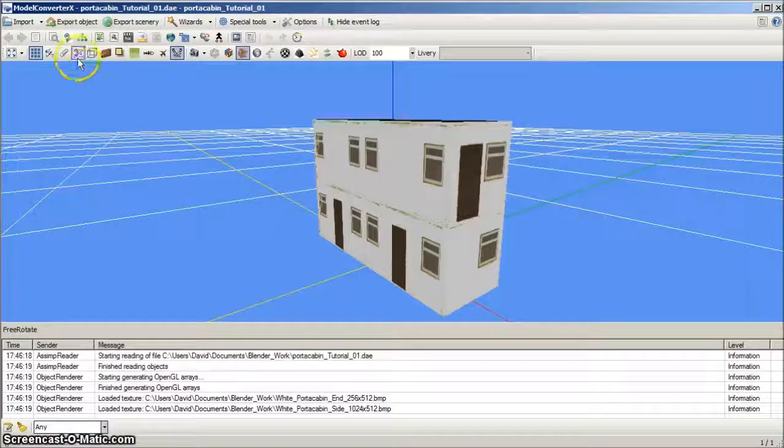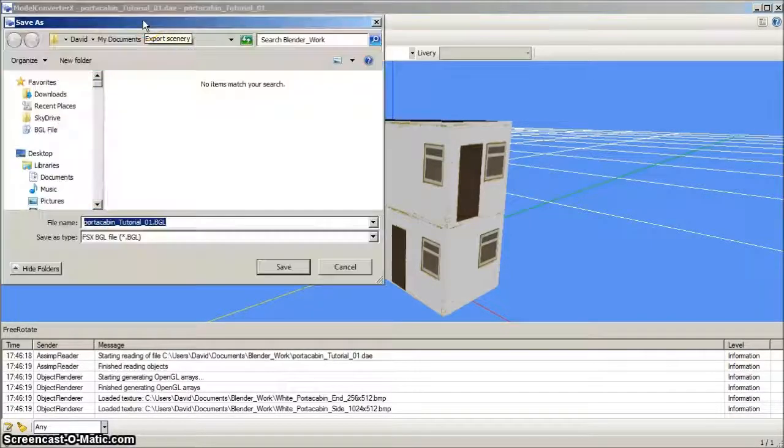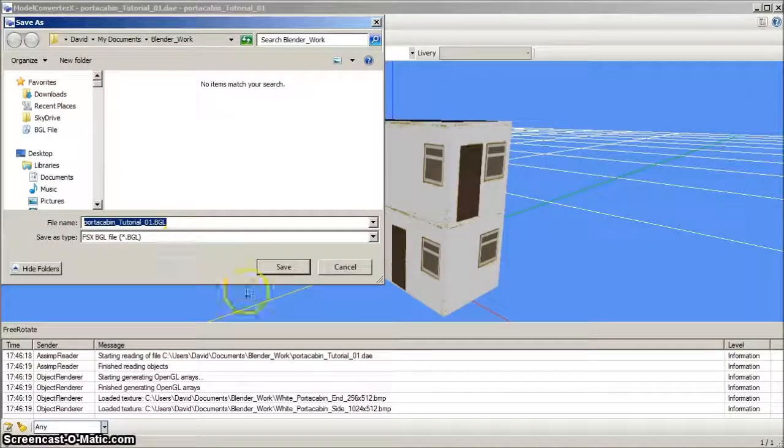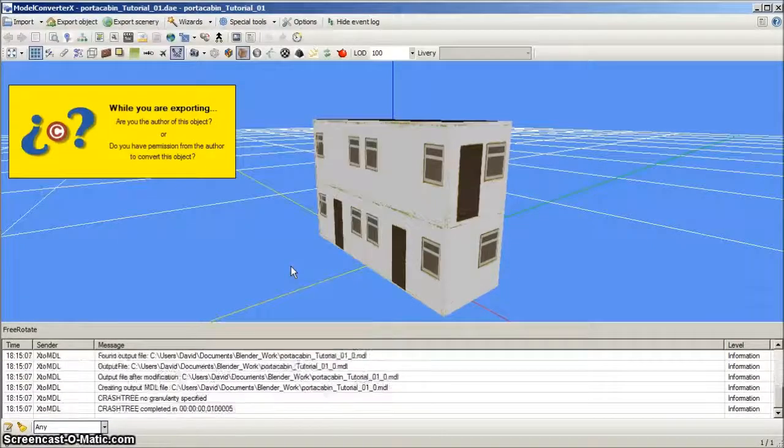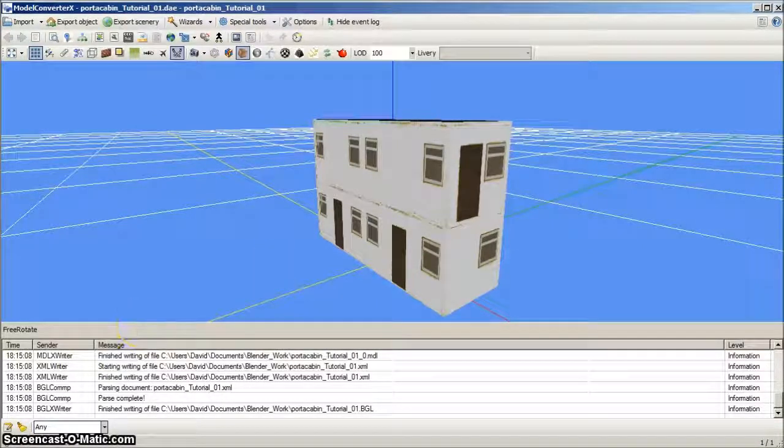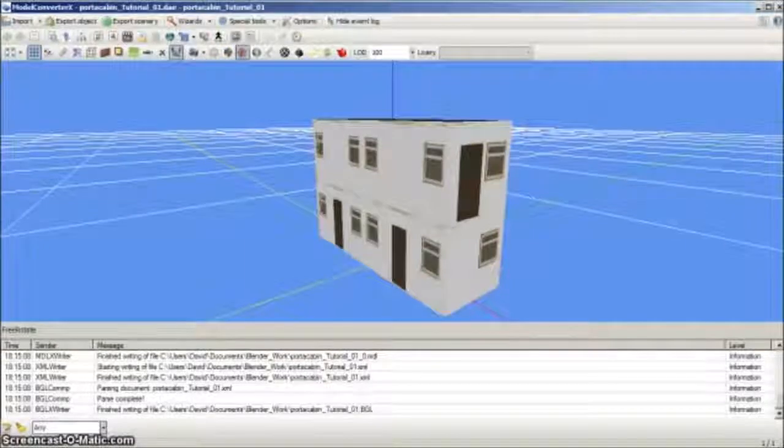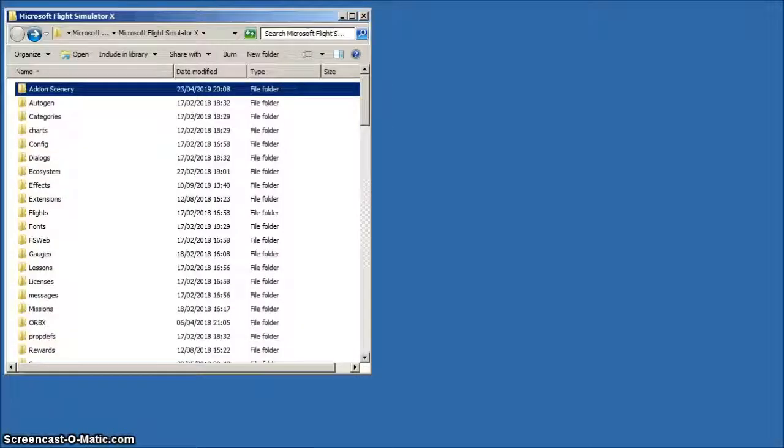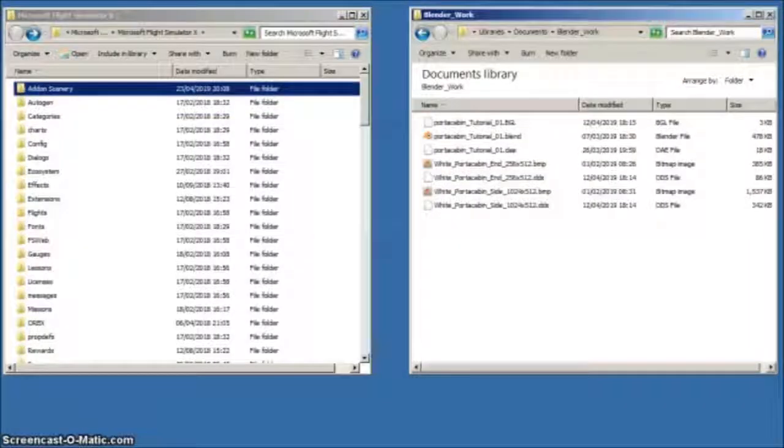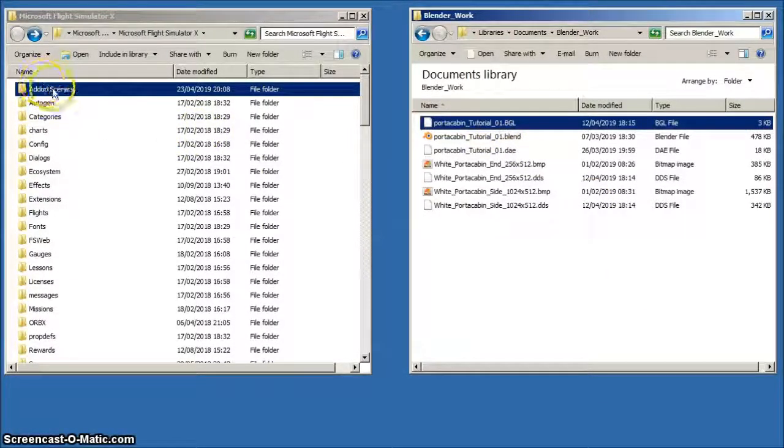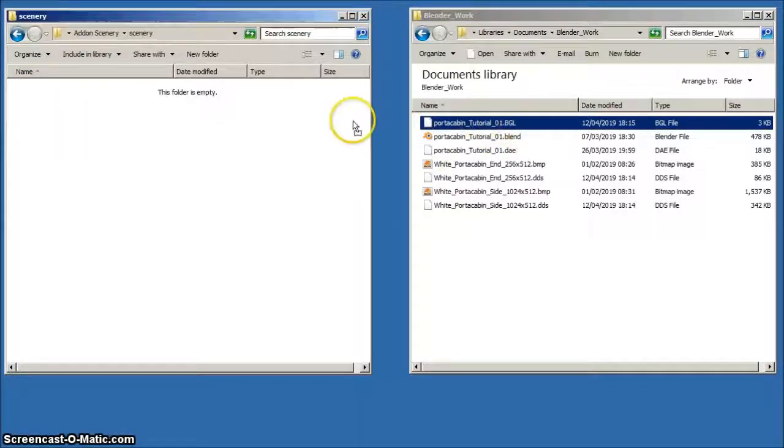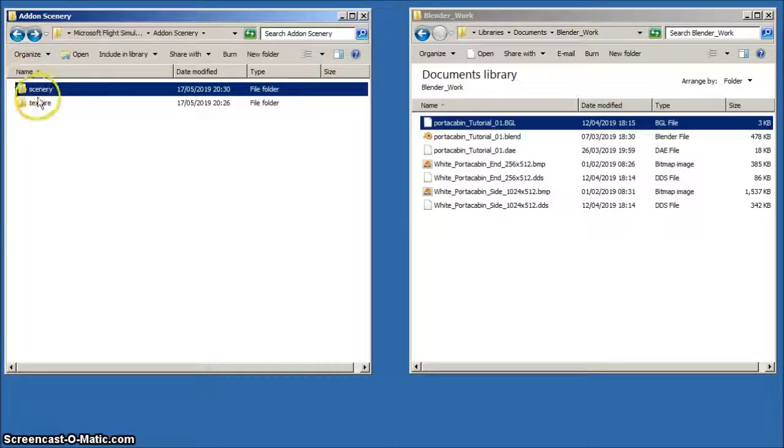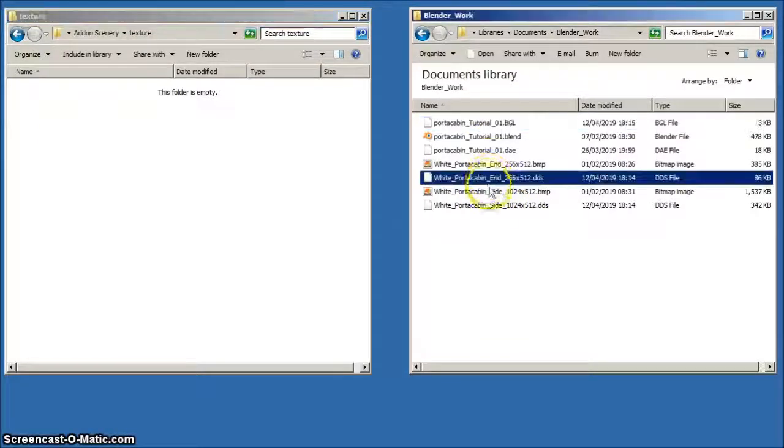Left click the Export Scenery tab and click Save for the object to be converted and saved as a library BGL file. Note that unless you have specified a different folder, Model Converter X will save your BGL object back in the Blender work file. You will now need to copy and paste the library object's BGL and DDS files from your Blender work folder into the appropriate FSX folders. The simplest locations are the Scenery and Texture folders contained in FSX's main Add-on Scenery folder. So the object's library BGL goes to the Scenery folder and the two DDS files go to the Texture folder.